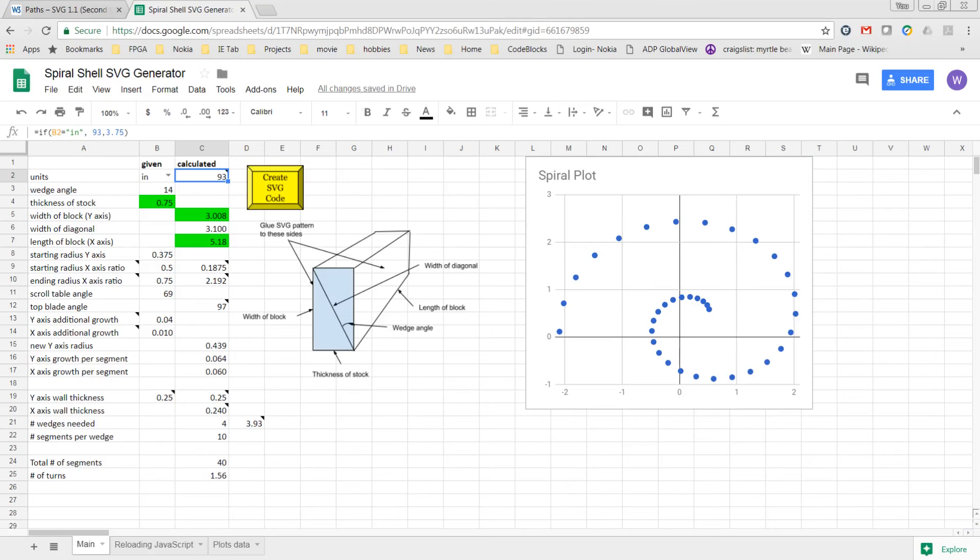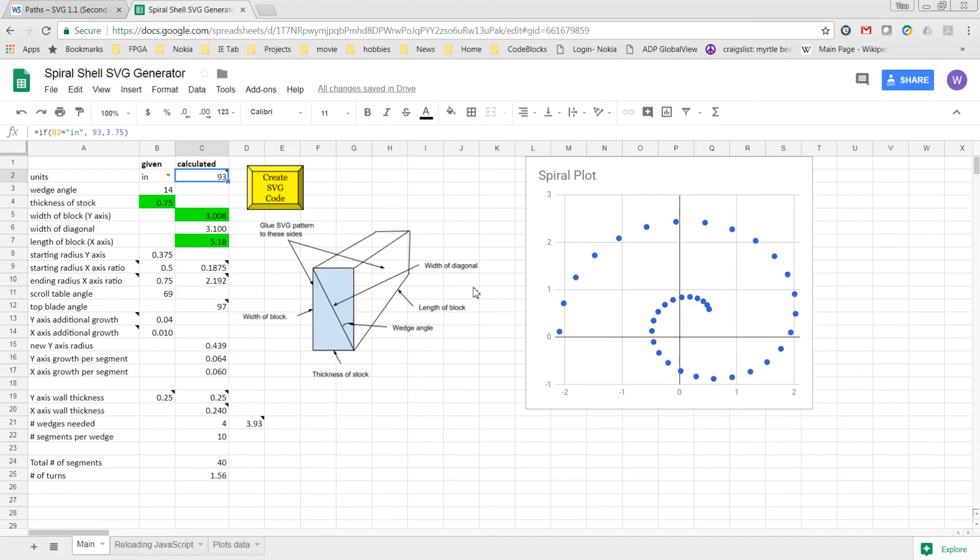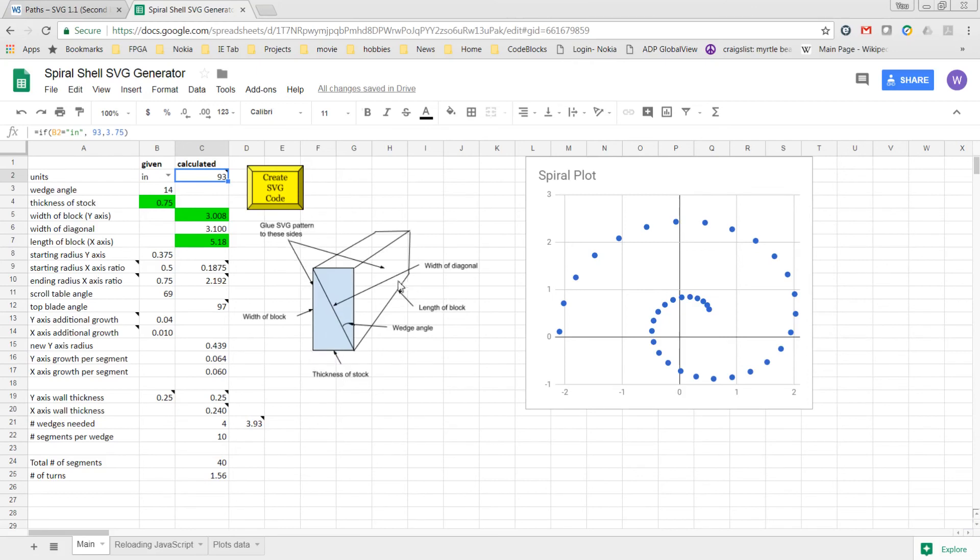As far as documentation, a diagram has been added to graphically show how the labels correlate to the block of wood. As you can see here, I've got the width of the diagonal, the length of this edge is the length of the block, width of the block is in this direction, thickness is shown here. And I also try to show the sides where the patterns are glued to.